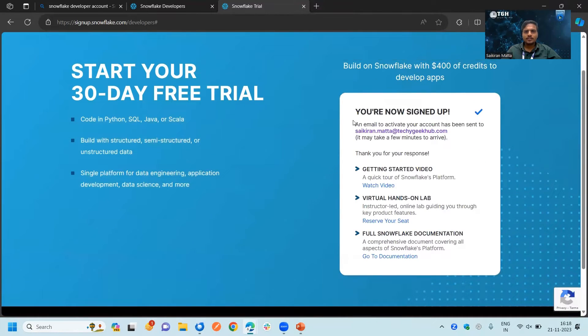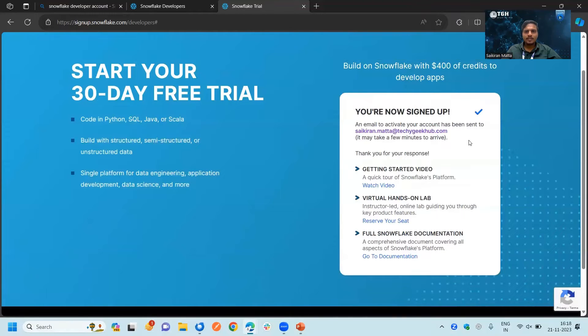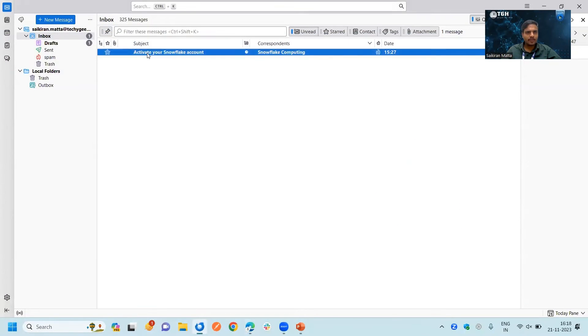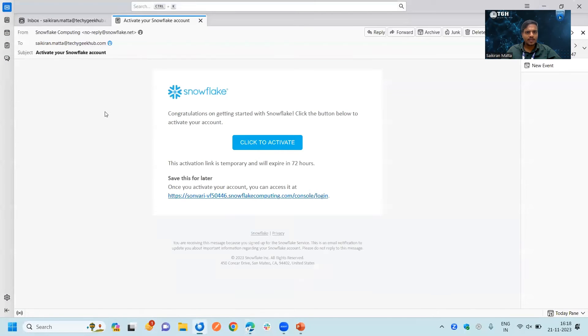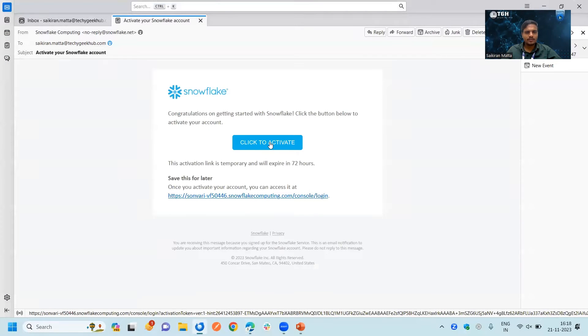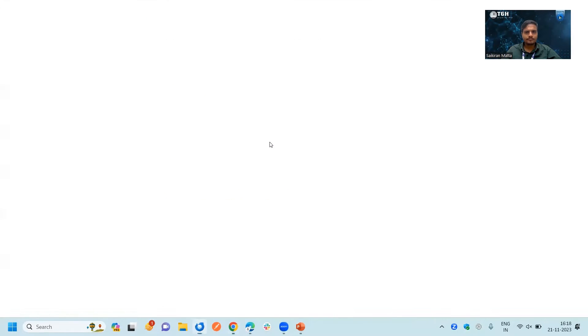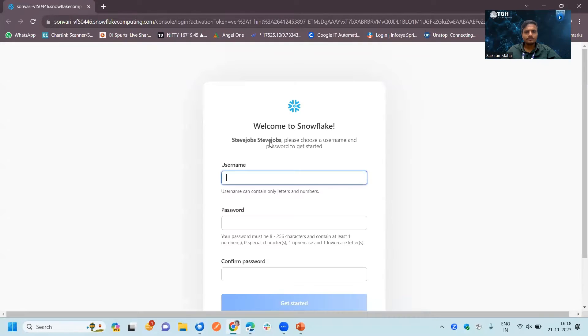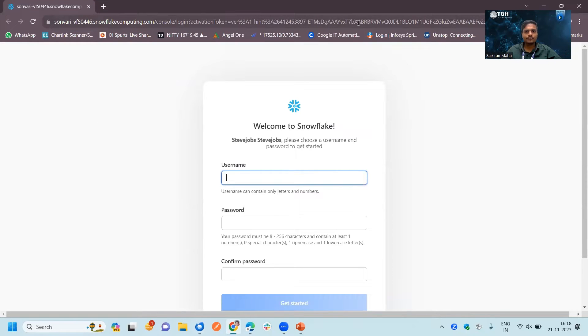You can see they have sent an email link with an activation link for a particular email address. When I go to my mailbox, I got a link and I'm clicking to activate it here. It is redirected to my default browser now.